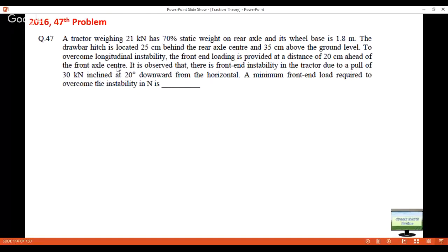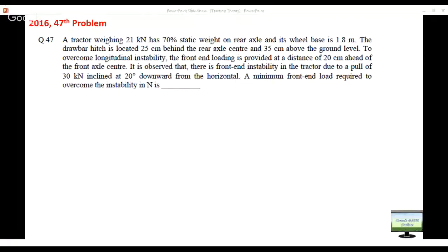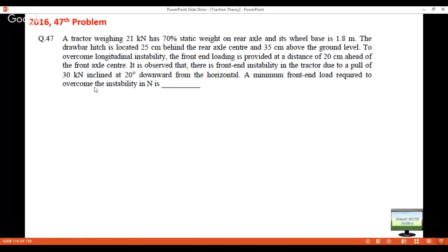It is observed that there is front end instability due to a pull of 30 kilonewton inclined at 20 degrees downward from horizontal. You have to find the minimum front end load required to overcome instability. This is a conceptual problem testing all your weight distribution concepts. The implement creates a pull of 30 kN at 20 degrees, causing a moment and weight transfer from front to rear, lifting the front — that is longitudinal instability. The question asks how much blast weight to add at the front.